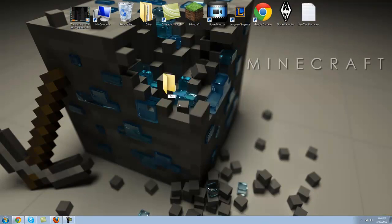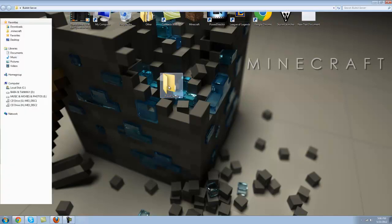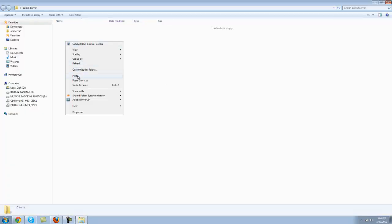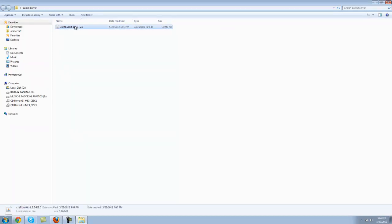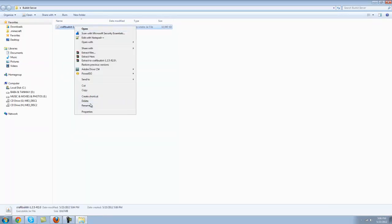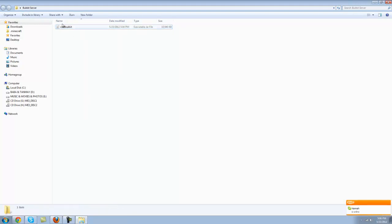Go to your desktop or anywhere else, make a new folder and name it Bukkit server or whatever you like. Go in that, paste that jar file in there, and don't forget to rename it and take this part out. Only leave the CraftBukkit part.